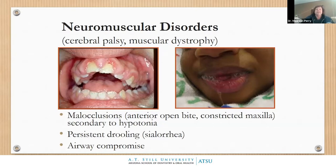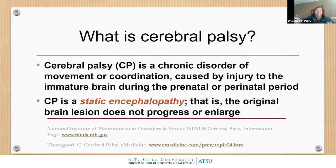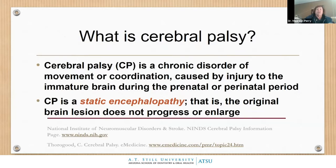What is CP? It's a chronic disorder of movement and coordination caused by injury to the immature brain, either prenatally or perinatally. The encephalopathy itself is static — the lesion doesn't change or enlarge in the brain — but patients might do better or worse based on multiple therapies.